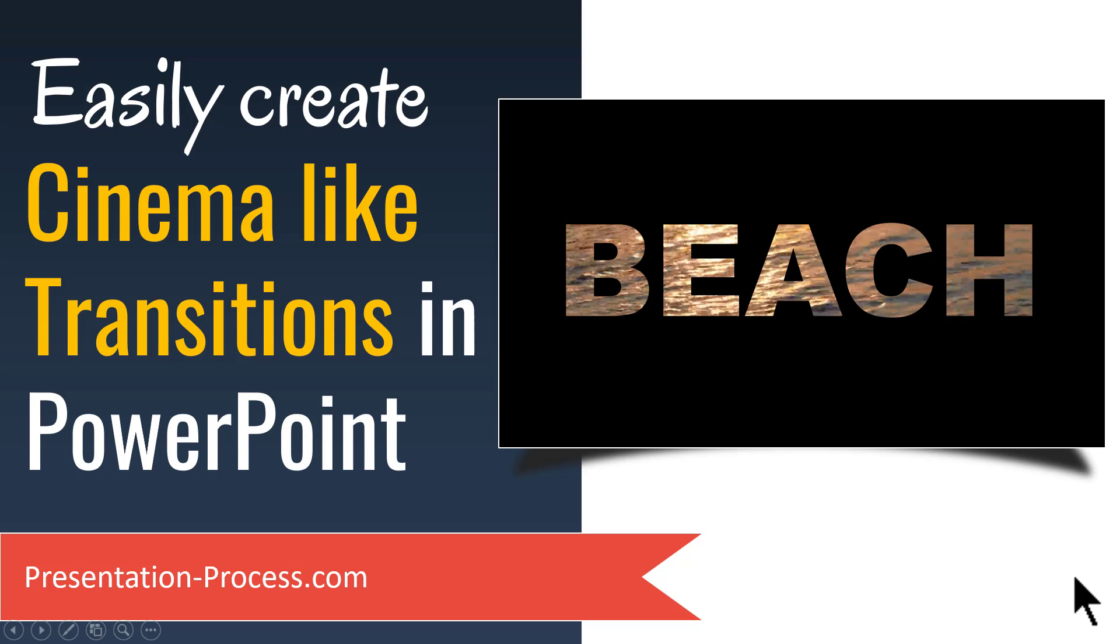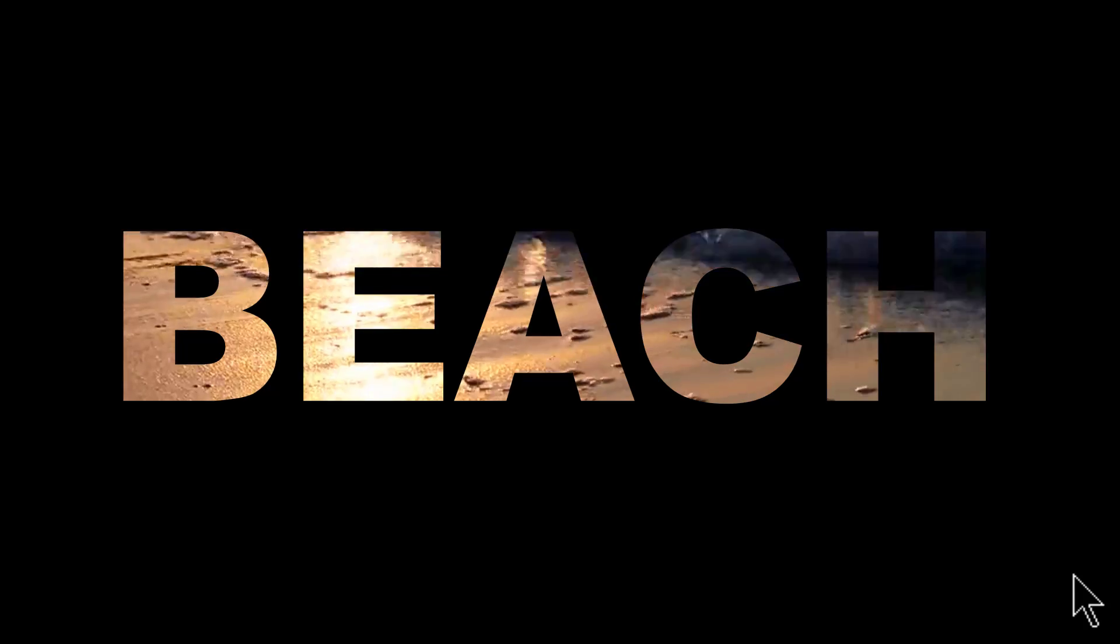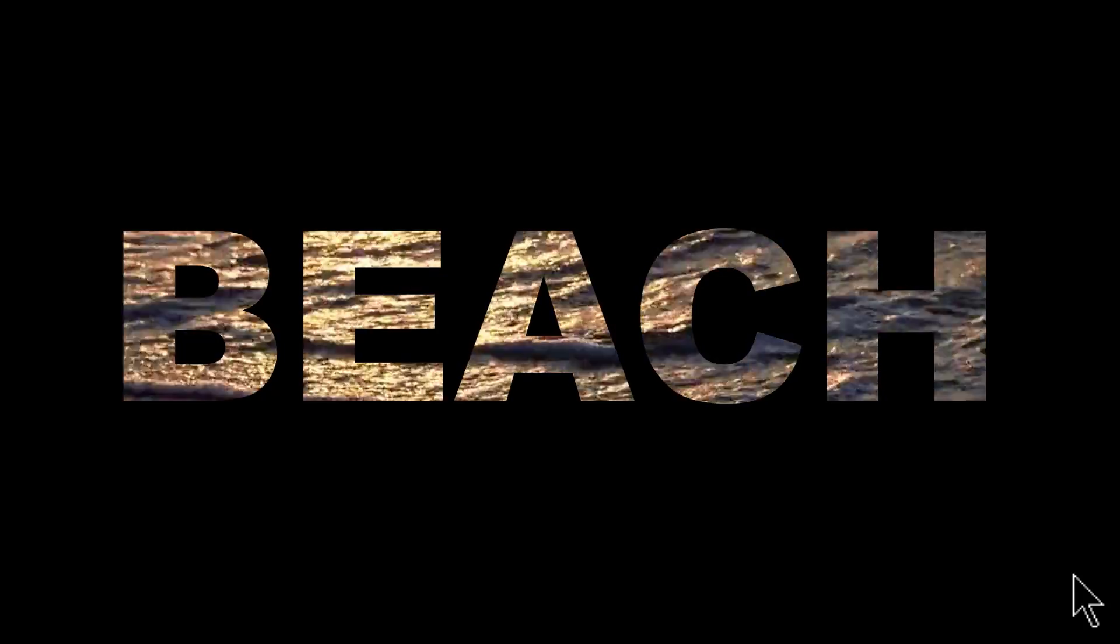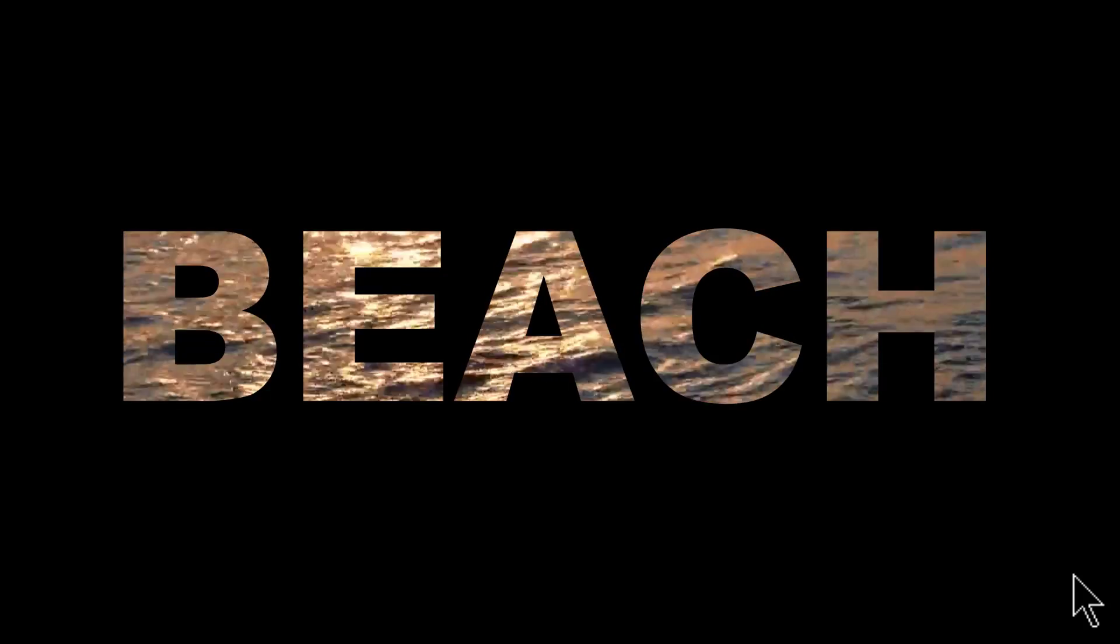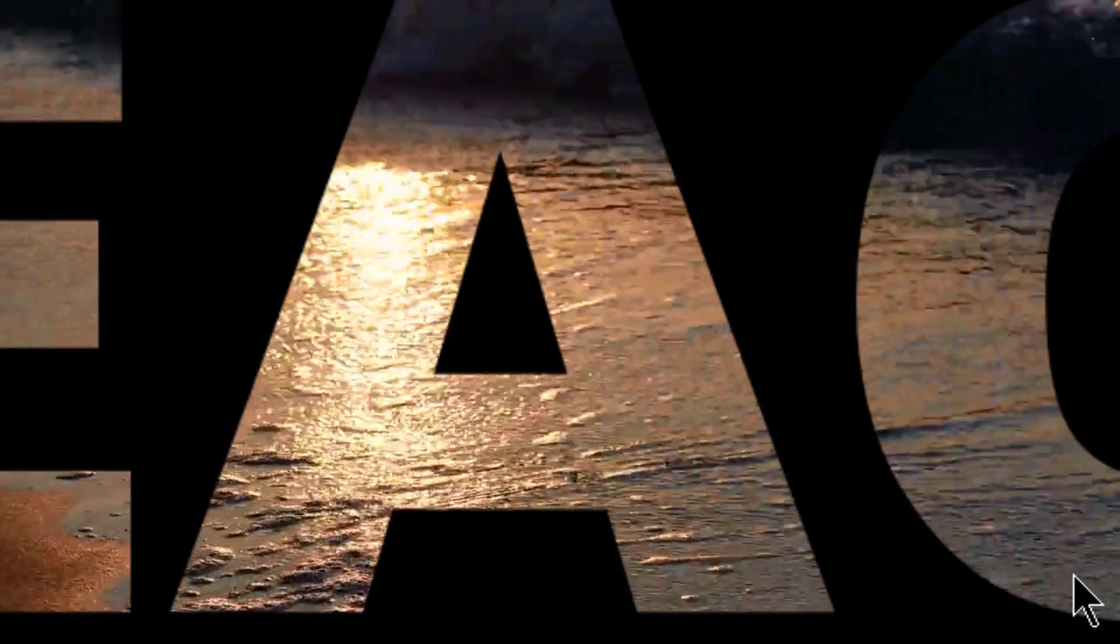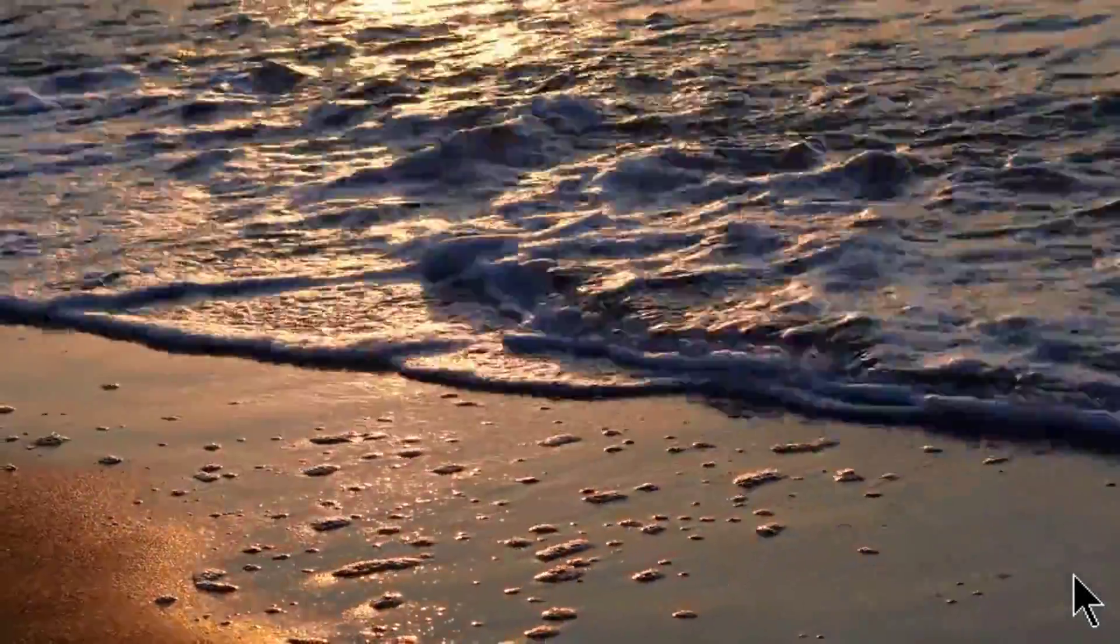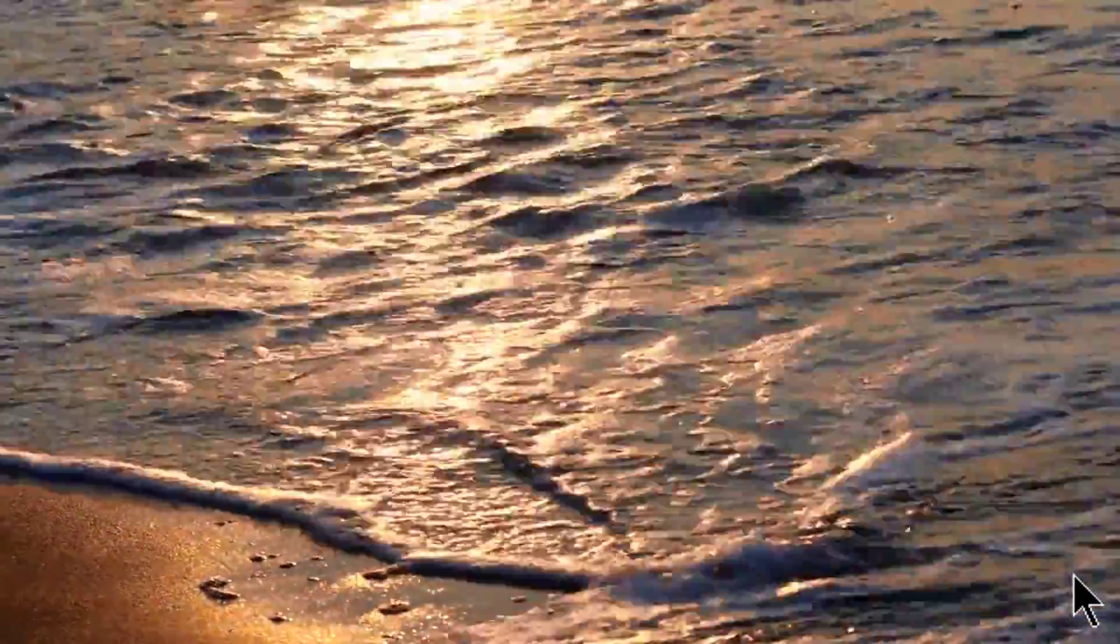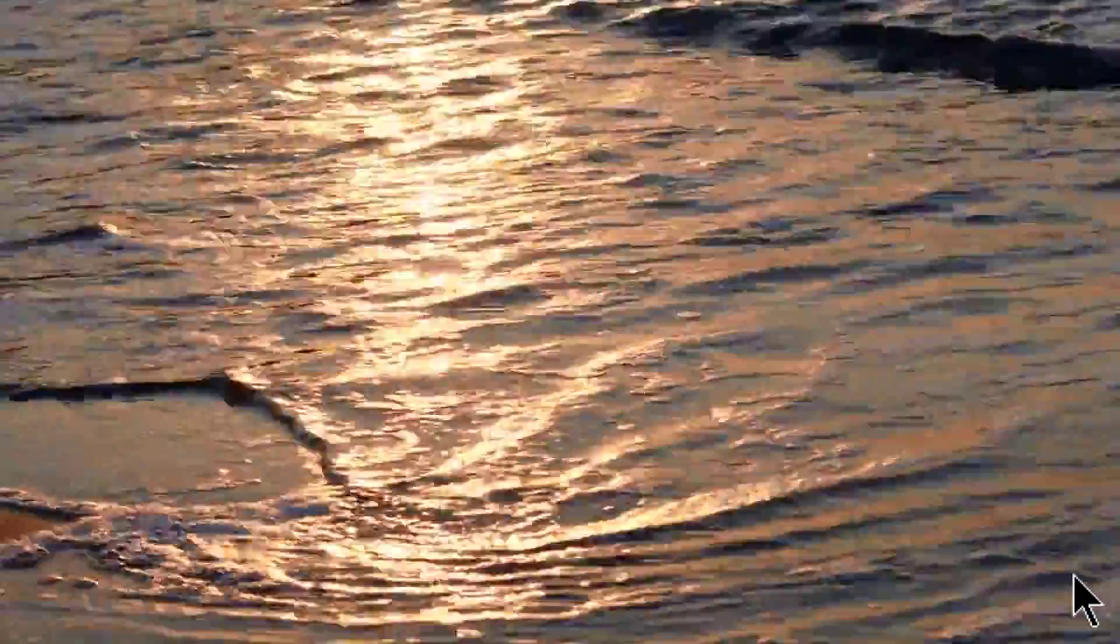The beautiful cinema-like transitions you will learn to create today looks like this. And then on a click, the caption goes out like this. Awesome, isn't it?